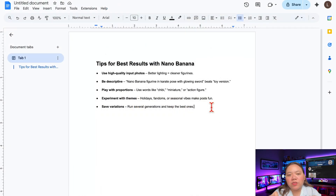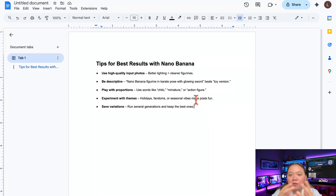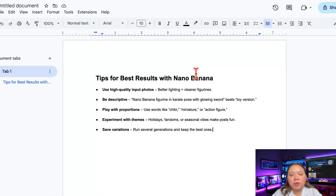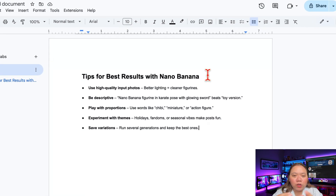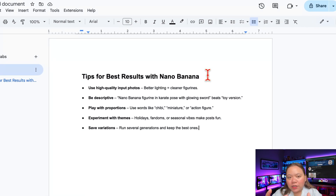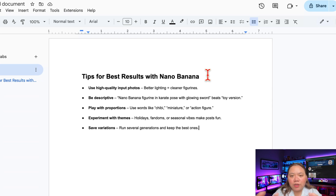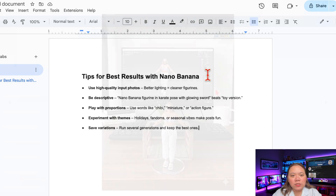Here are tips for best results with Nano Banana: use high-quality input photos, be as descriptive as possible, play with proportions using words like miniature or action figure, experiment with themes, and run several generations and keep the best ones.